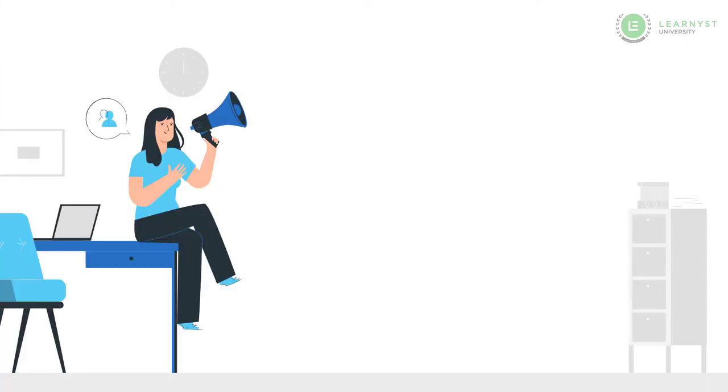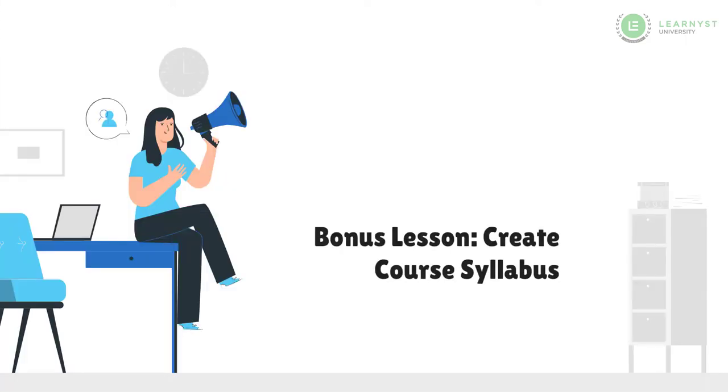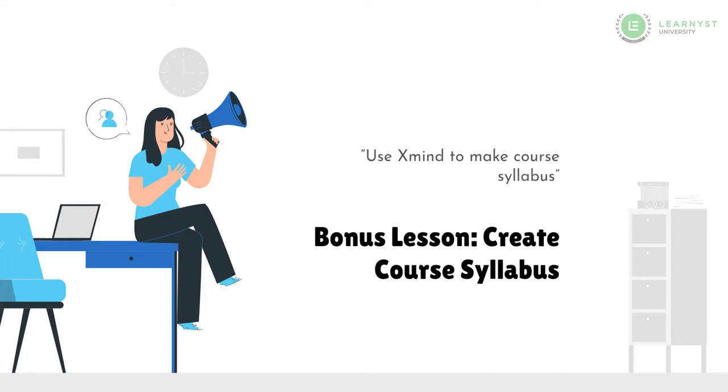Hello and welcome to the bonus lesson in the Core Syllabus section. In the previous lesson, I had mentioned about using a free tool called Xmind to create a core syllabus. In this lesson, I will show you how to create your core syllabus in the Xmind tool.